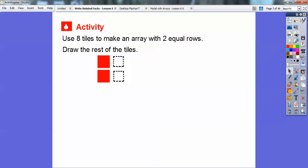Here's the first one. Let's use 8 tiles to make an array with 2 equal rows. Here's 2 equal rows — I already have 2 red tiles here and I'm going to keep going until I fill up with 8 tiles. This is 2 rows. Remember, rows go sideways like this. Columns are like the posts in the Coliseum — they go up and down.